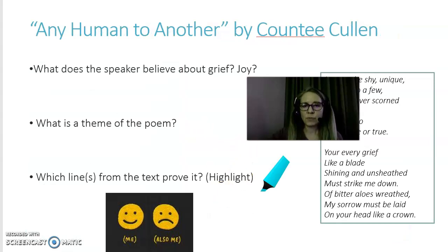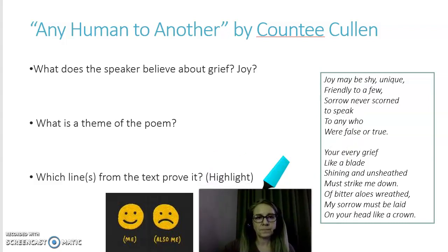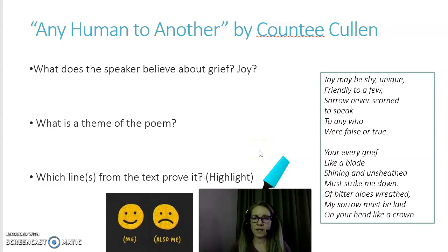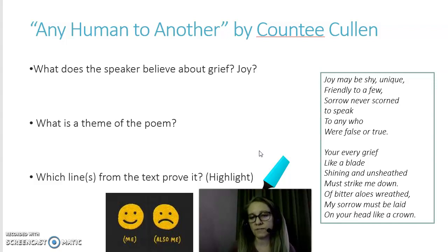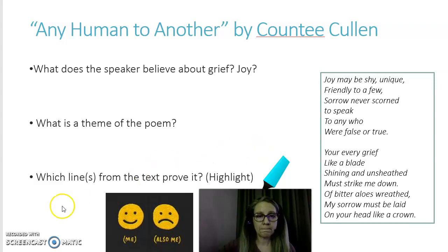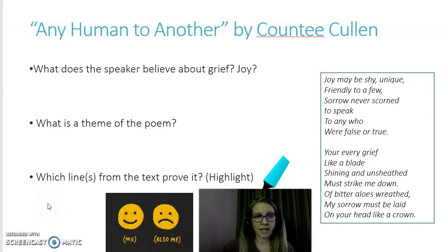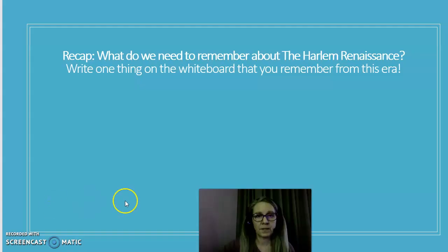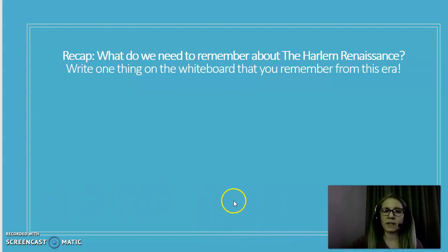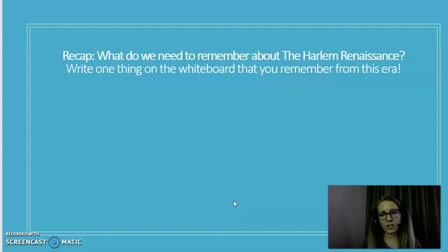'Any Human to Another' by Countee Cullen — take a moment and read that, please. Now that you've had a chance to read it, what does the speaker believe about grief and about joy? What is the theme of this poem, and which lines from the text prove that? Please consider those questions as you review this poem. You'll also want to go back to the match game and take a look at the qualities we associate with the Harlem Renaissance.